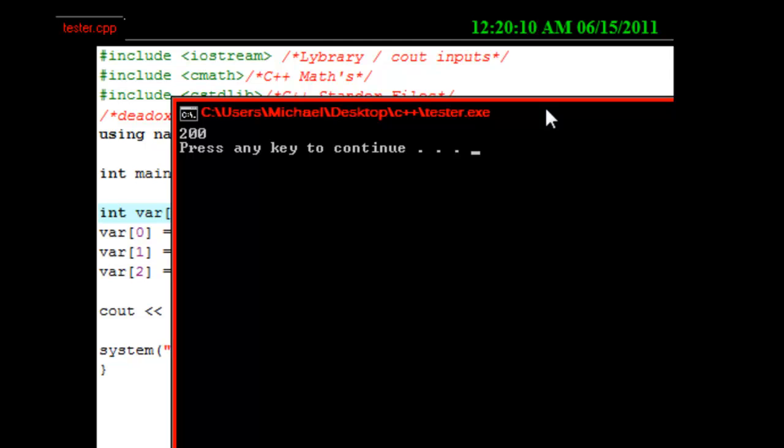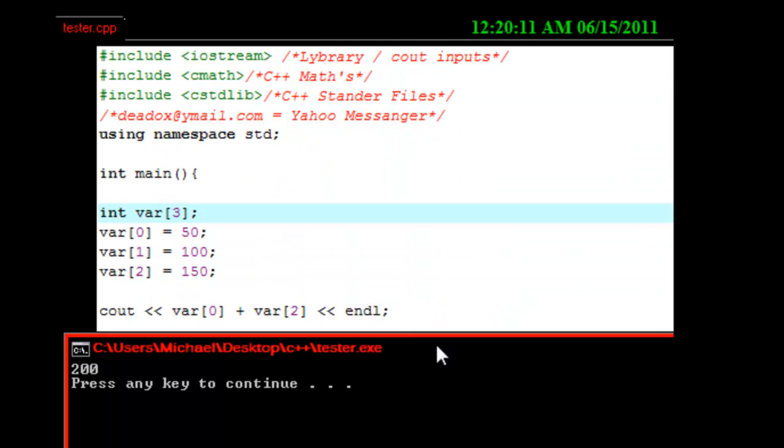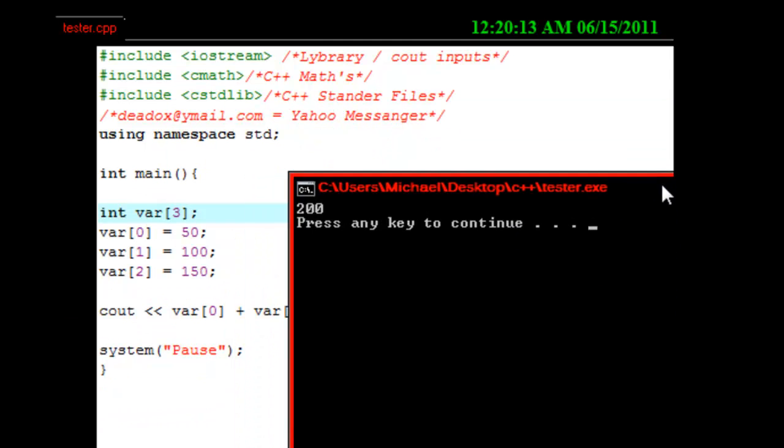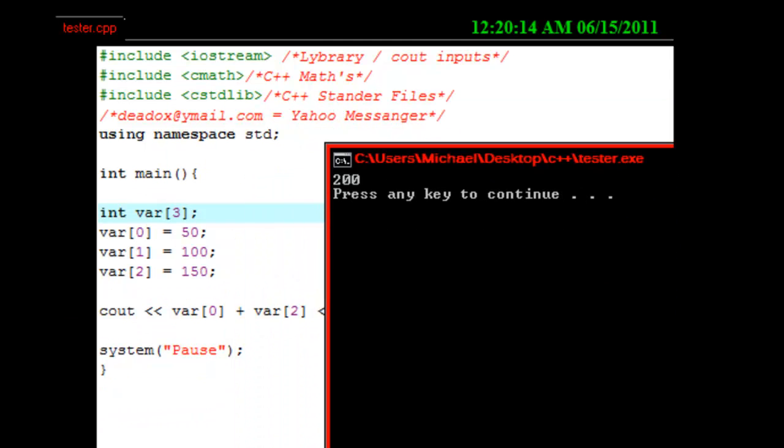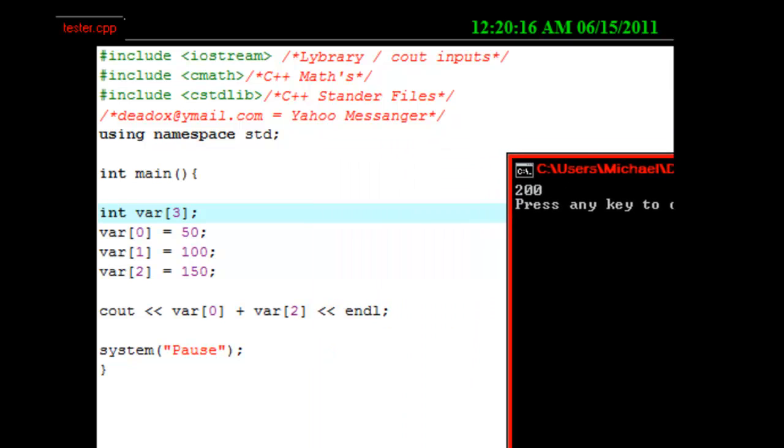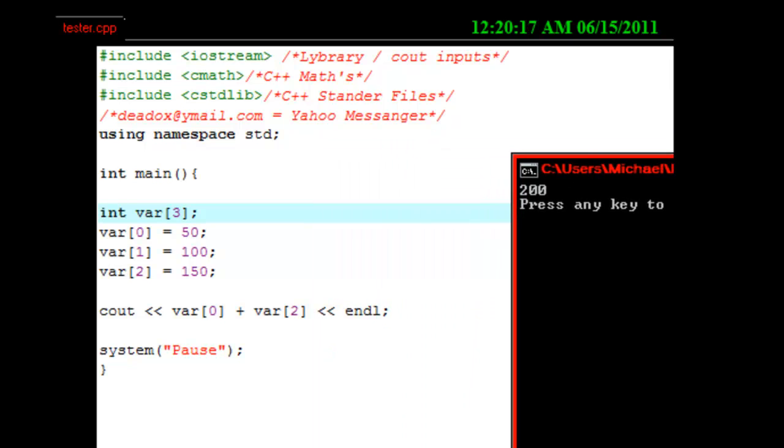Now, why is it two hundred, are you asking? Simple. Because, look. We printed out var zero plus var two. All right. Now, if y'all pay attention, var zero is 50. And var two is 150. 150 plus 50 is 200.